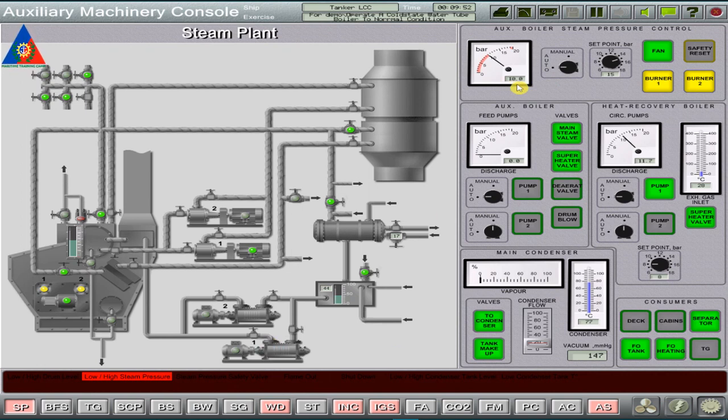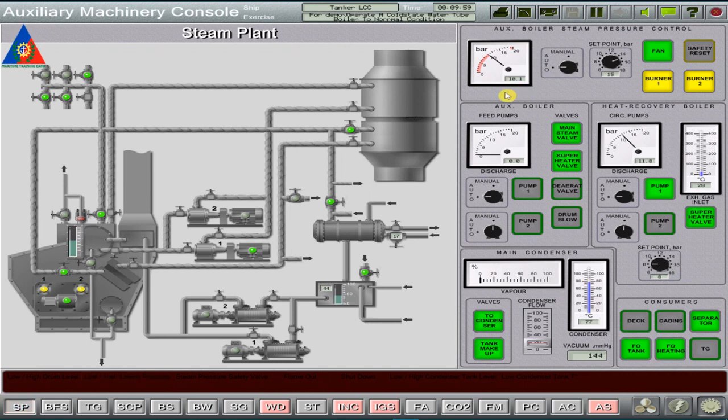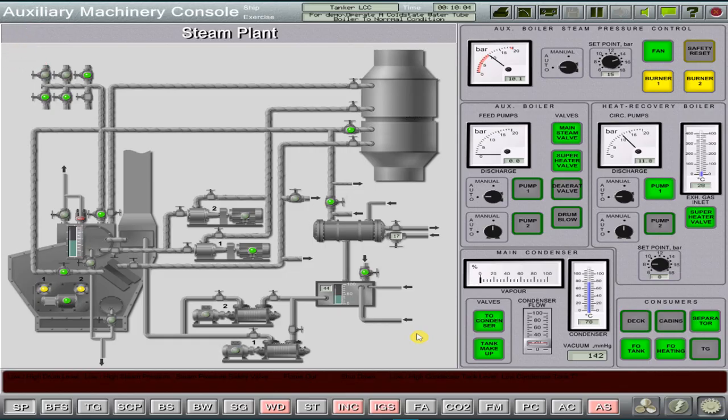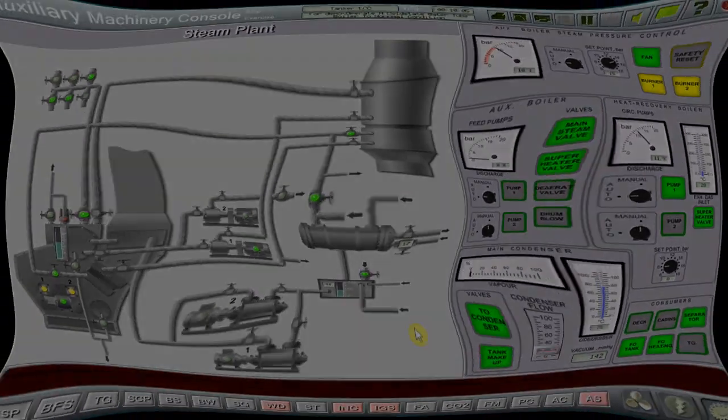And that's the end of this simulation exercise on how to operate a water tube boiler plant simulator from stop condition to go into normal running mode. Thank you campers for watching this video.